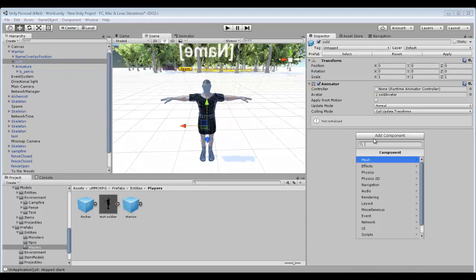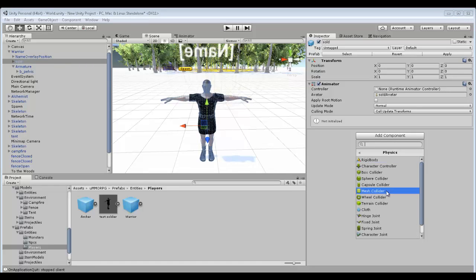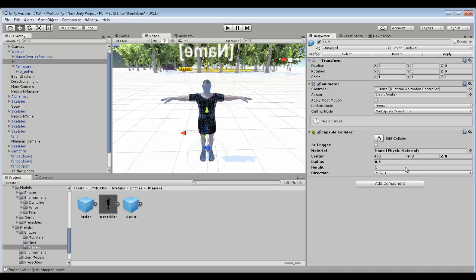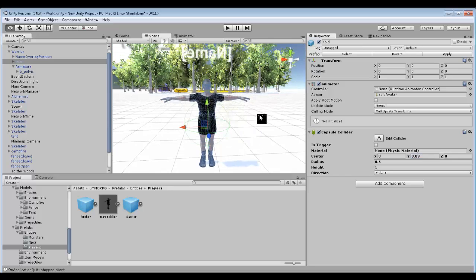There we go. So Physics, and then we go Capsule Collider. So then what we want to do is basically make it so the tip of the top is hitting the head and the tip of the bottom is hitting the feet.